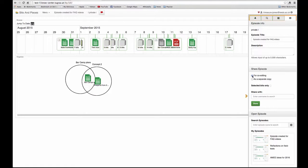I can choose to share for co-editing or as a separate copy. If I share it for co-editing, it means the people I share it with can also edit that same episode, and we will all be working on the very same episode.